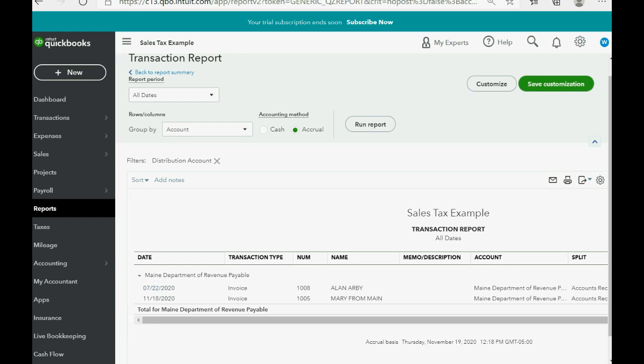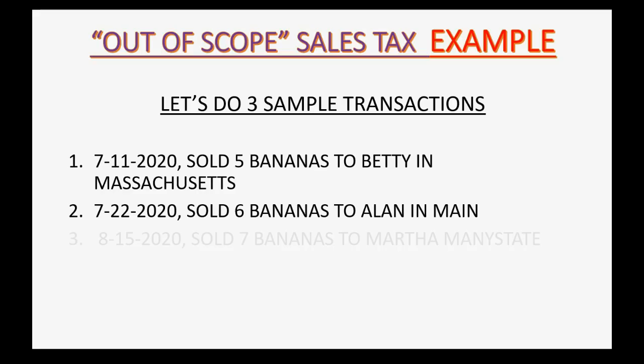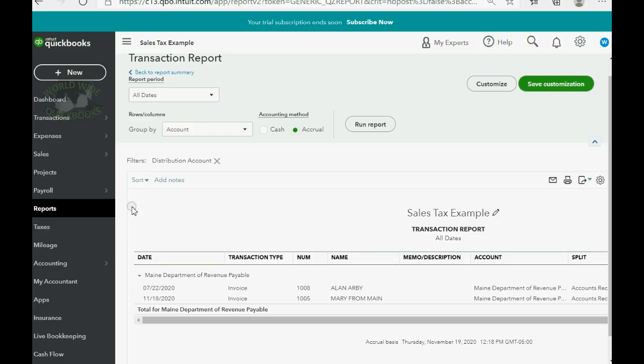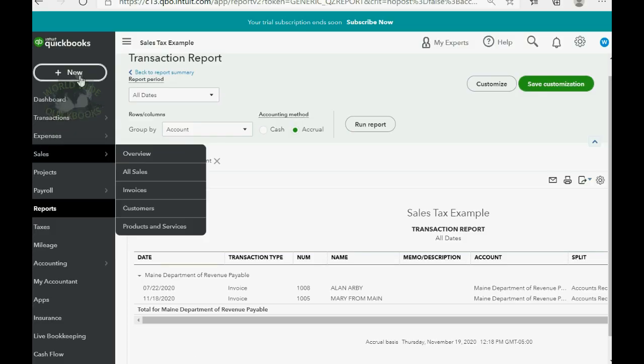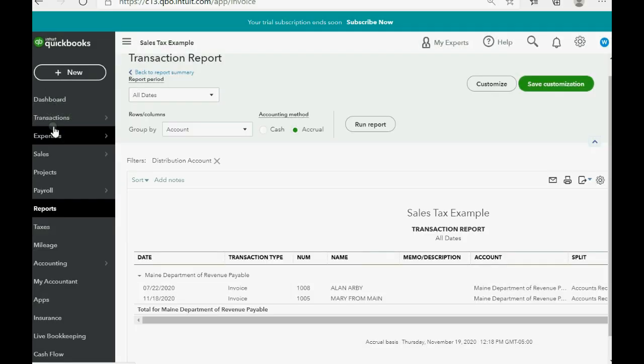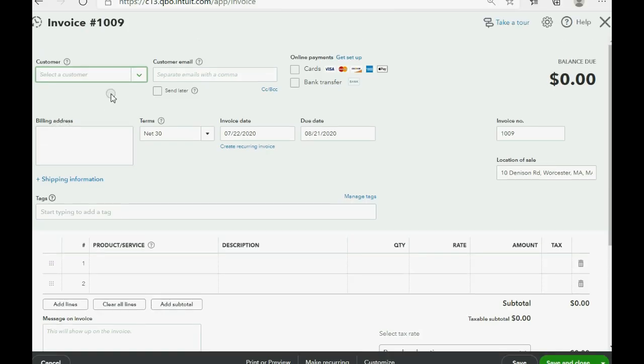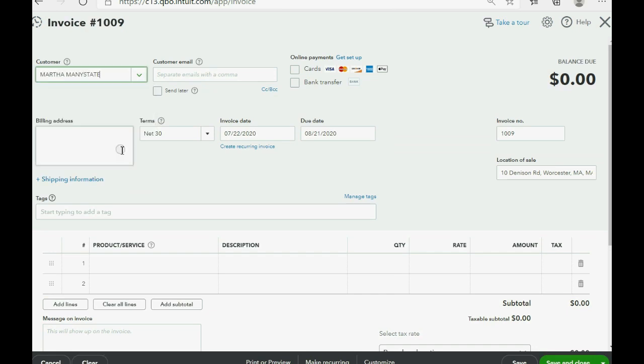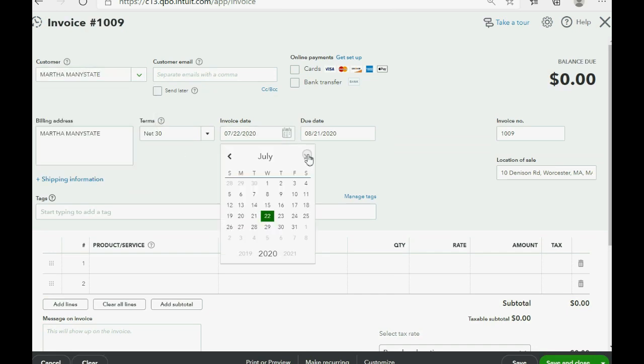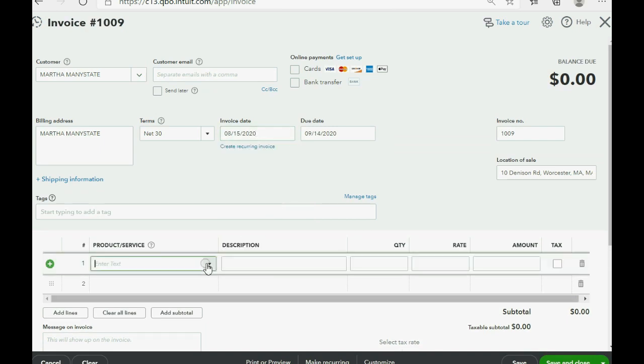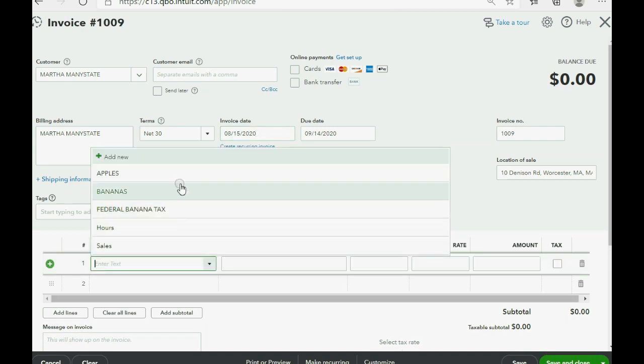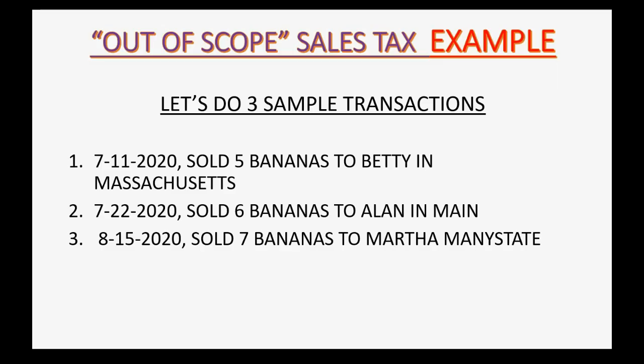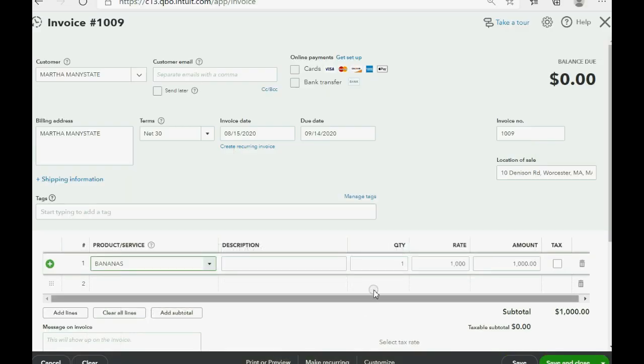Now, August 15th sold seven bananas to Martha ManyState. No problem. New, invoice, Martha ManyState, and we said this one was August 15th. Very important point. Bananas, and it was how many? Seven. Seven bananas.